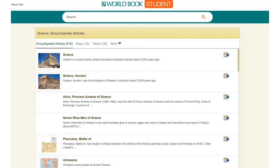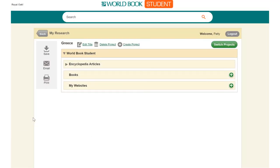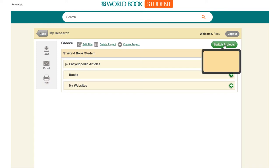The next time I access the World Book site, I can go to the My Research tab. I will see all my saved projects in the Research folder. I can simply switch from one project to another by using the Switch Project button.